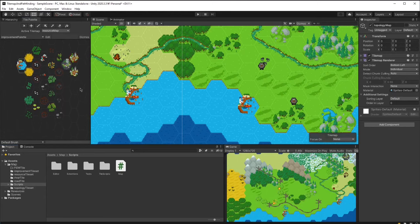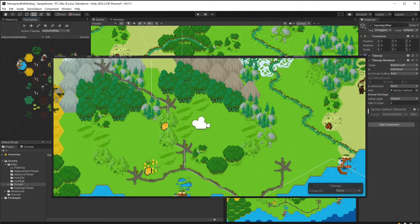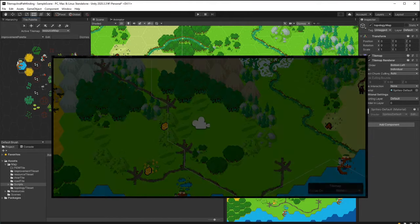Hello everyone, today I will be adding a pathfinding algorithm to our strategy game.